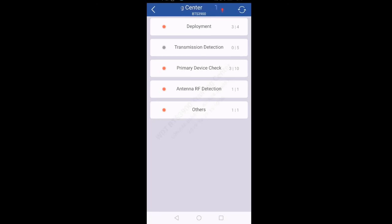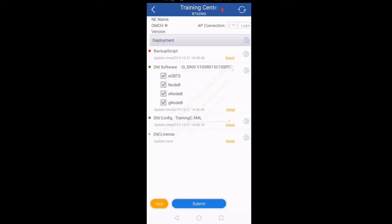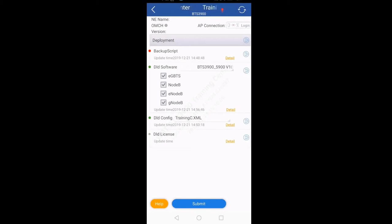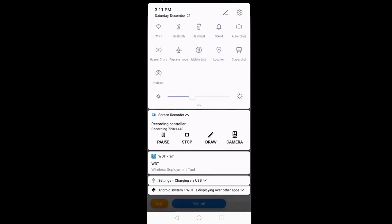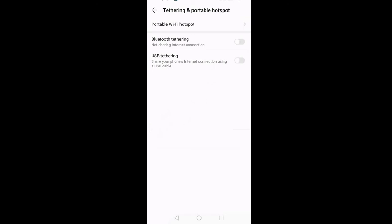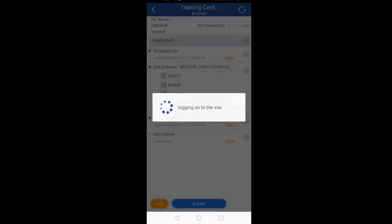First of all we want to upload the script from my mobile to the UMPT, so I will click on Deployment. In Deployment you can see there is OMCH, version, and on the opposite side there is AP connection and the Login button. Currently the login box shows a red cross, which means we have not logged into this UMPT yet. To log in, we will connect a USB cable from our mobile to the USB port of the UMPT. We will disable our mobile data and click on Login. Since we are using USB, we will select USB Tethering and it will automatically start to log in. If it asks for username and password, username will be 'admin' and password 'hwbs.com', or use the changed password if the UMPT password has been updated.